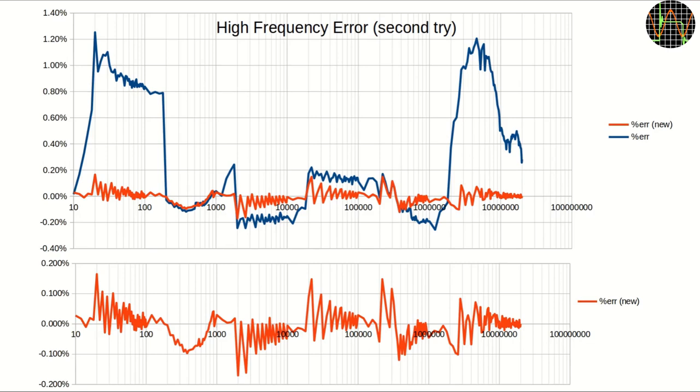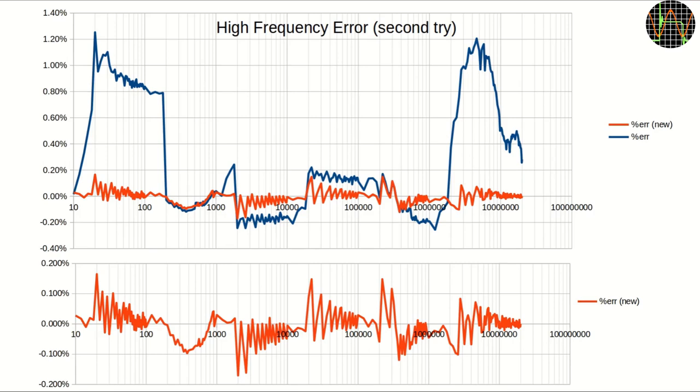On the top you see the new error graph in red overlaid on the previous first try measurements. The bottom graph is just the new measurements on a large scale. Except for a few minor peaks, the frequency accuracy now meets the 0.1% criteria and those peaks stay well below 0.2%. I wonder if the frequency accuracy gets even better if I keep the same frequency for longer, maybe down to 0.04%? But that test would be extremely time consuming so I am not going to try that for now.